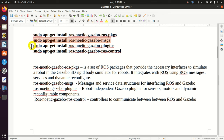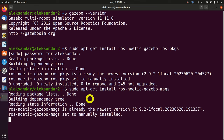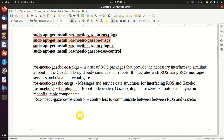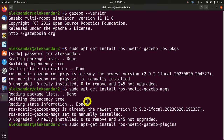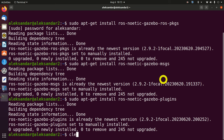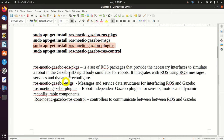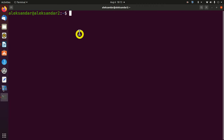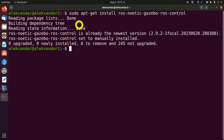Let's install the gazebo_msgs package. Next, we need to install the gazebo_plugins package. This package contains programs that govern the robot-independent Gazebo plugins for sensors, motors, and dynamic reconfigurable components. And finally, we need to install this last package, which presents controllers to communicate between ROS and Gazebo.